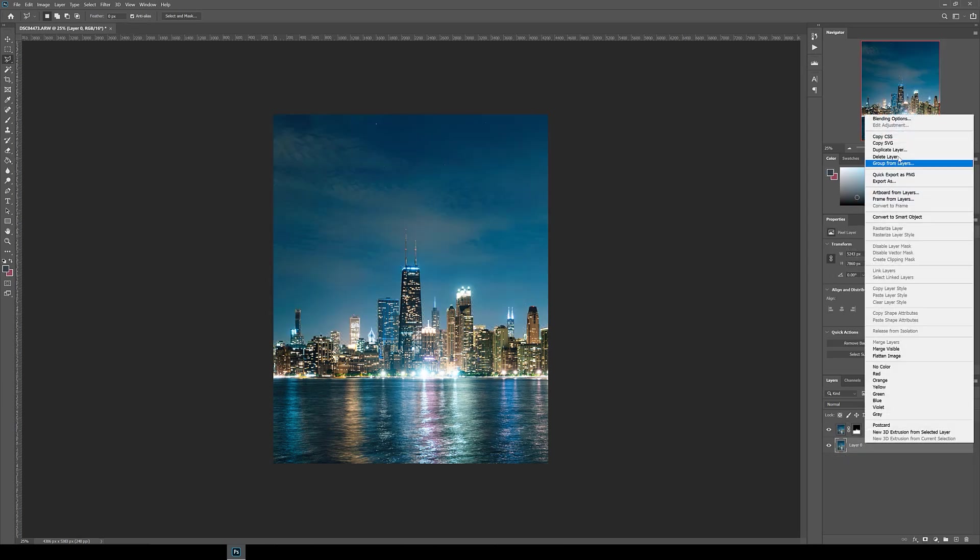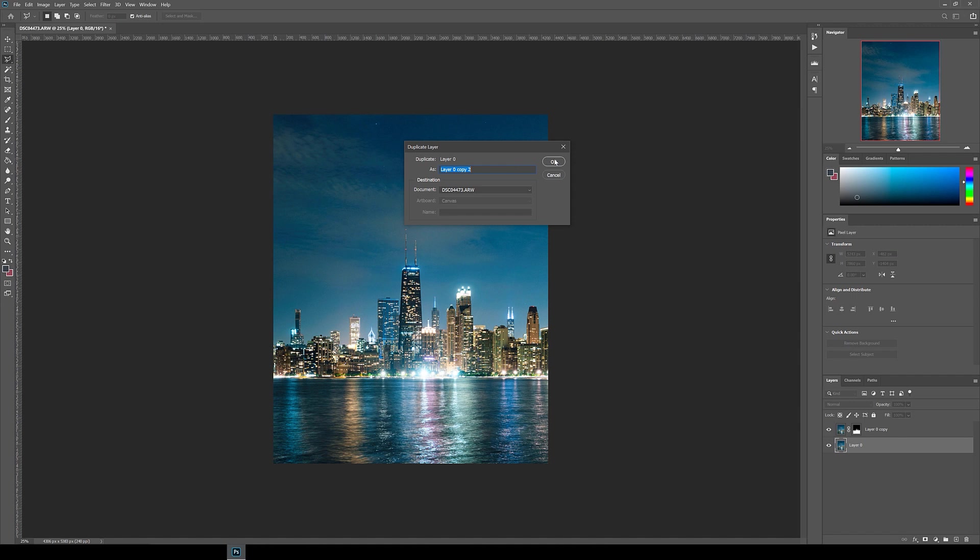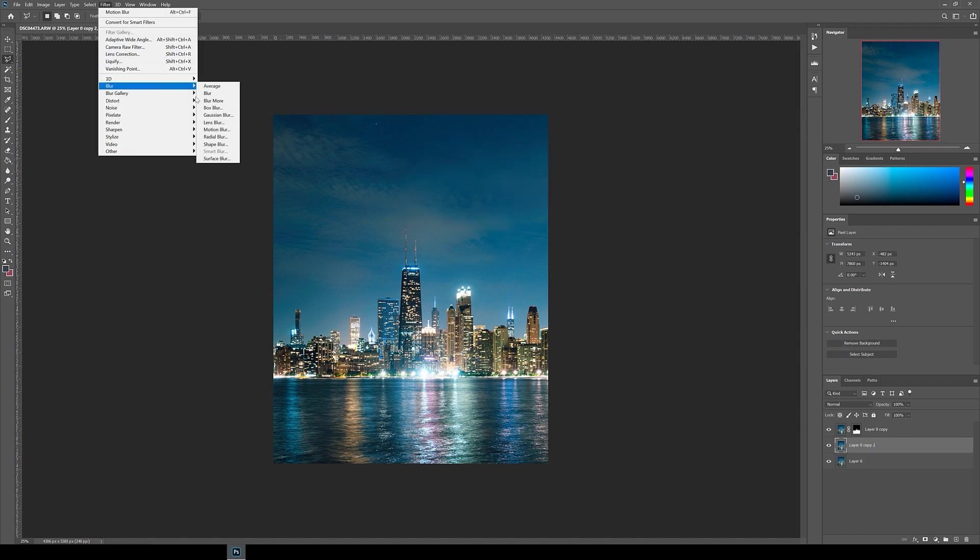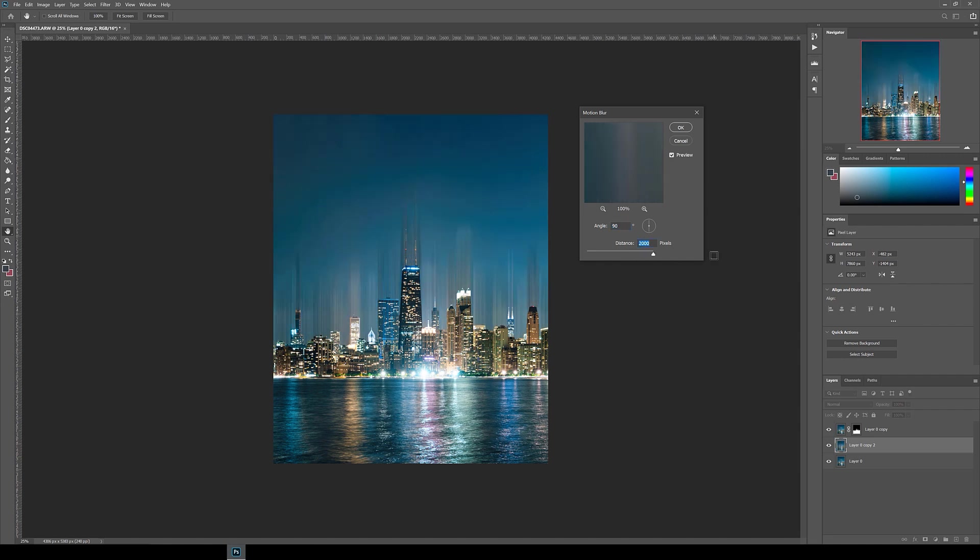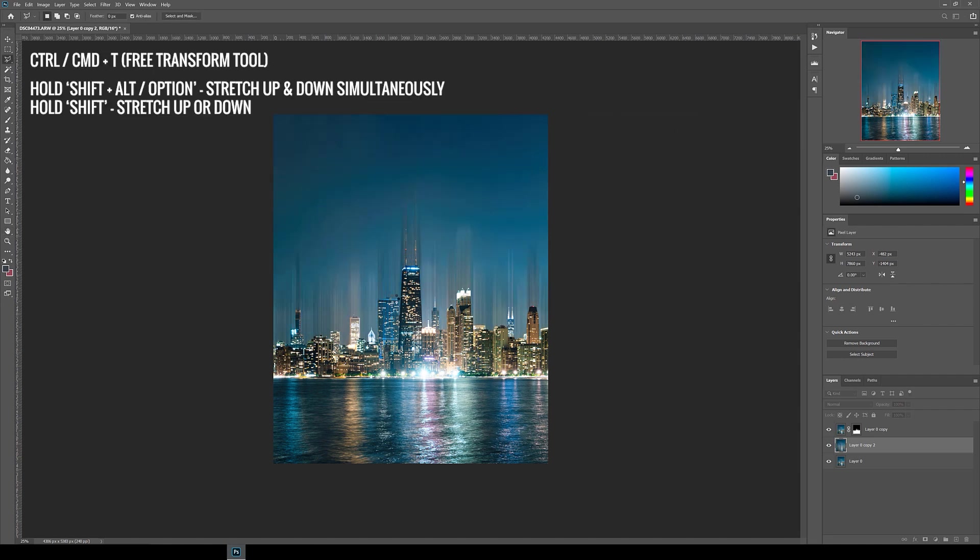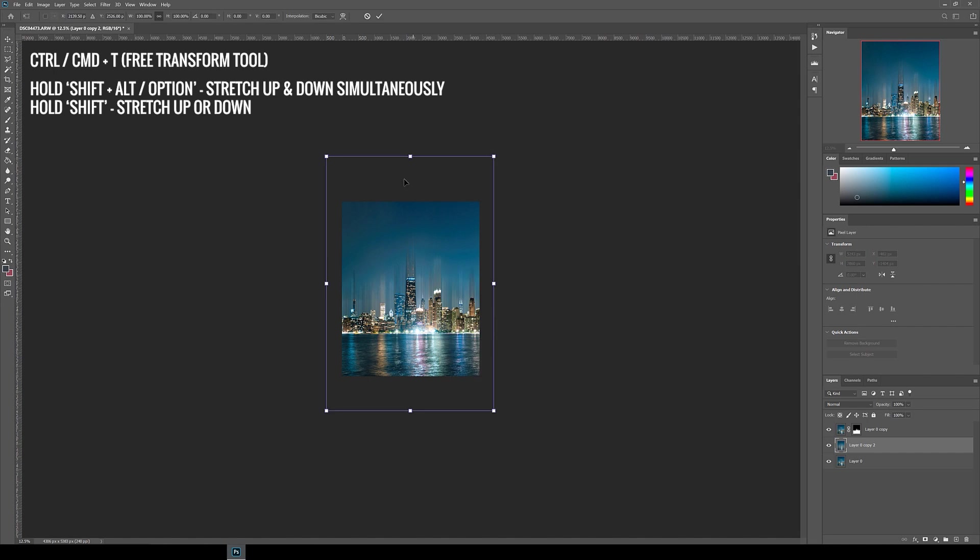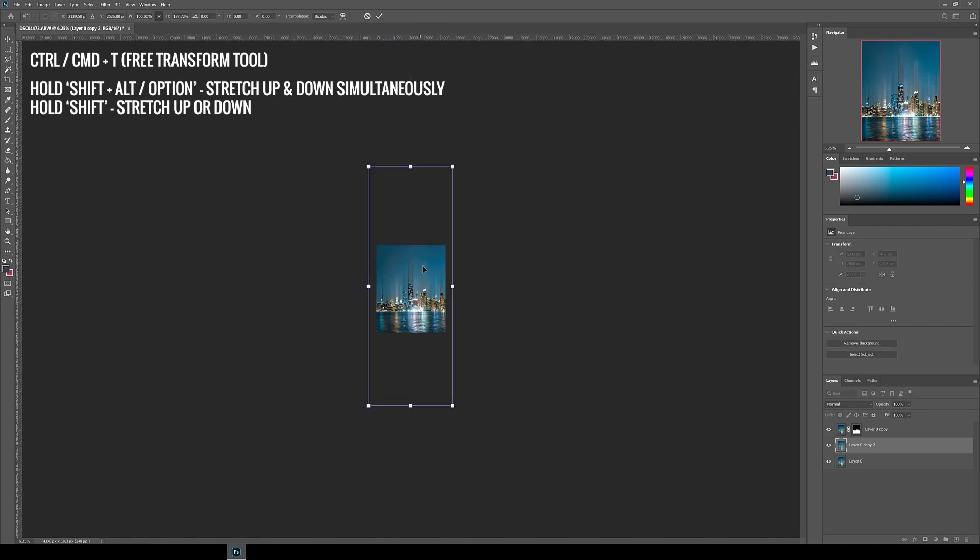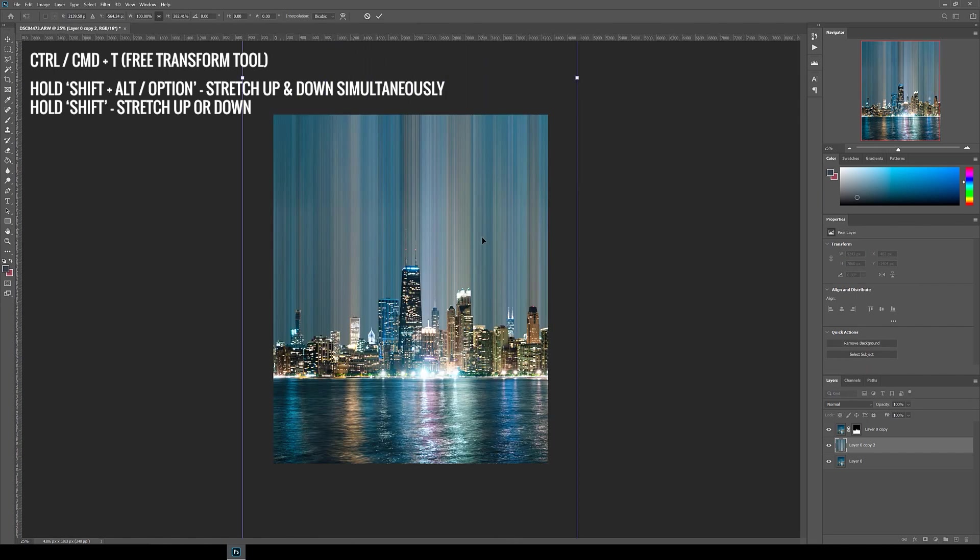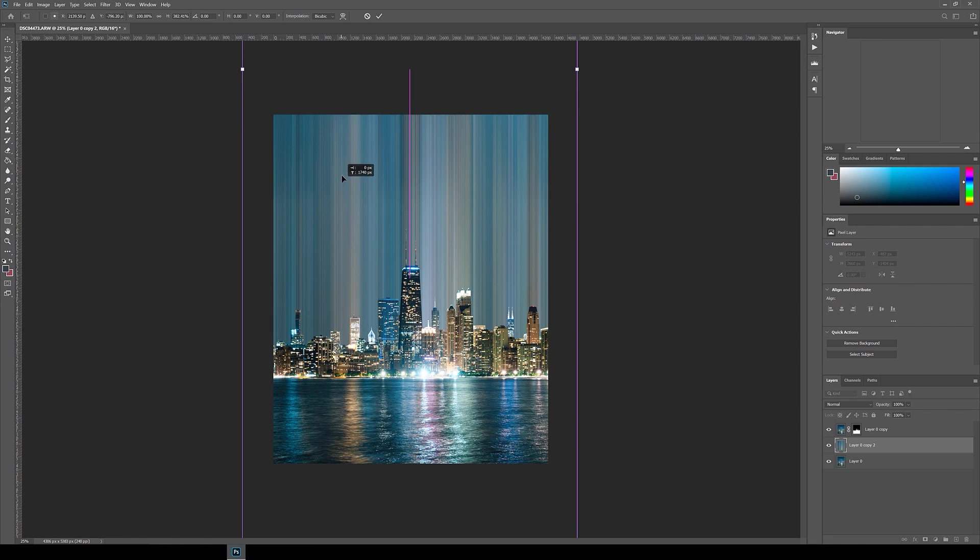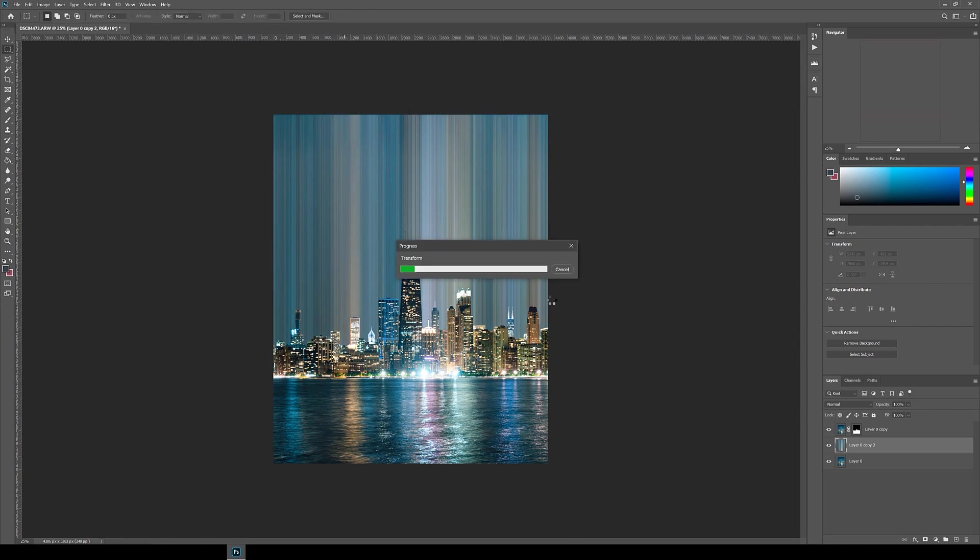Next, duplicate the background layer and then go up to Filter, Blur, Motion Blur. In this case, I went for a maximum distance of 2000 and again angle 90 degrees. Same as before, use the free transform tool to stretch and position into place in the background. Once you're happy with it, let's move on to adding the reflection.